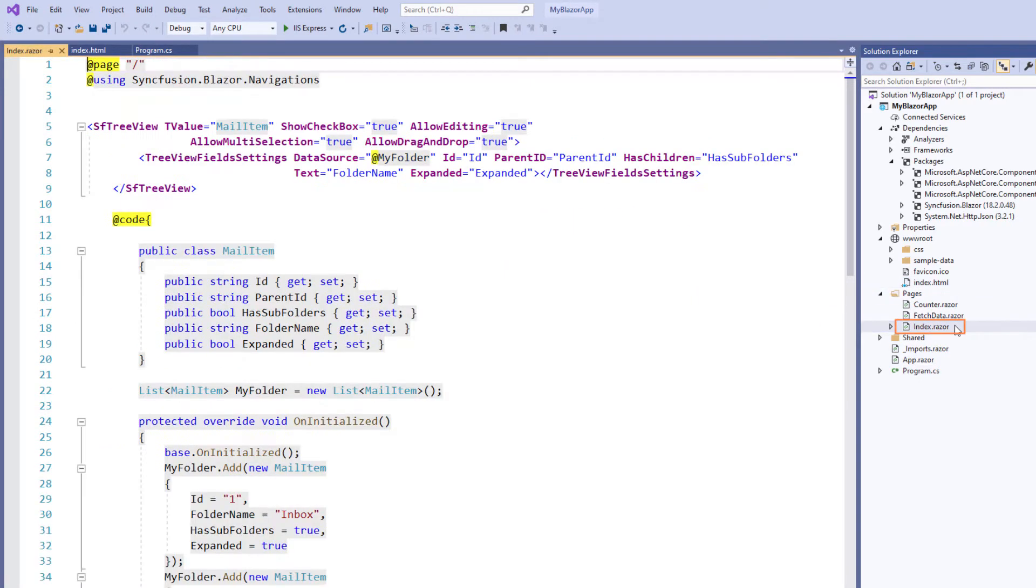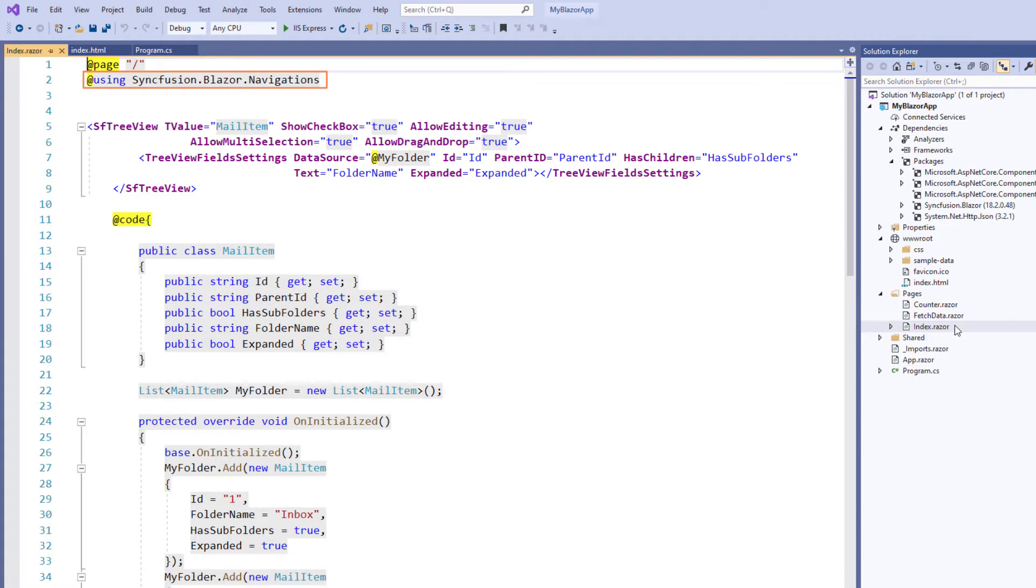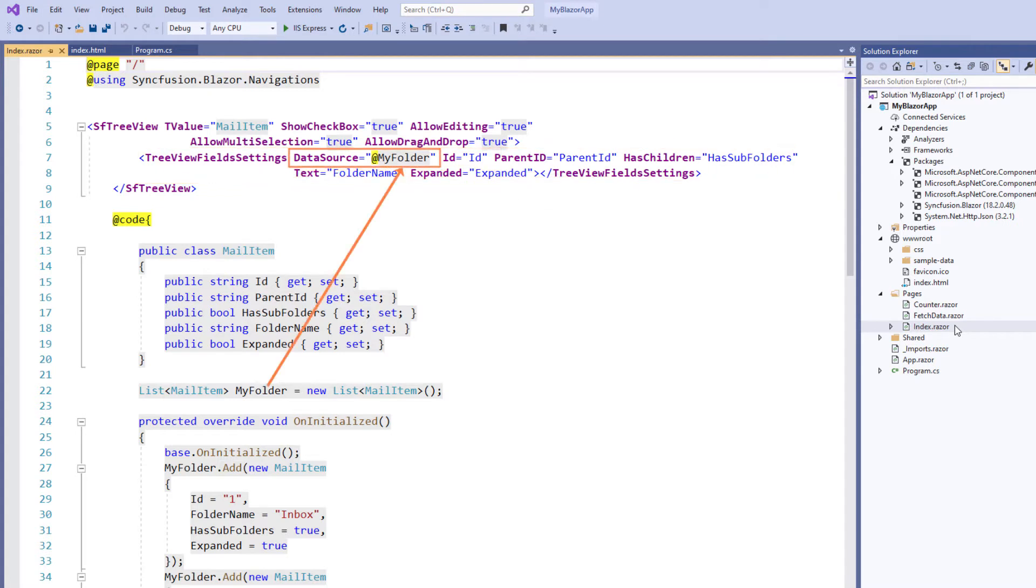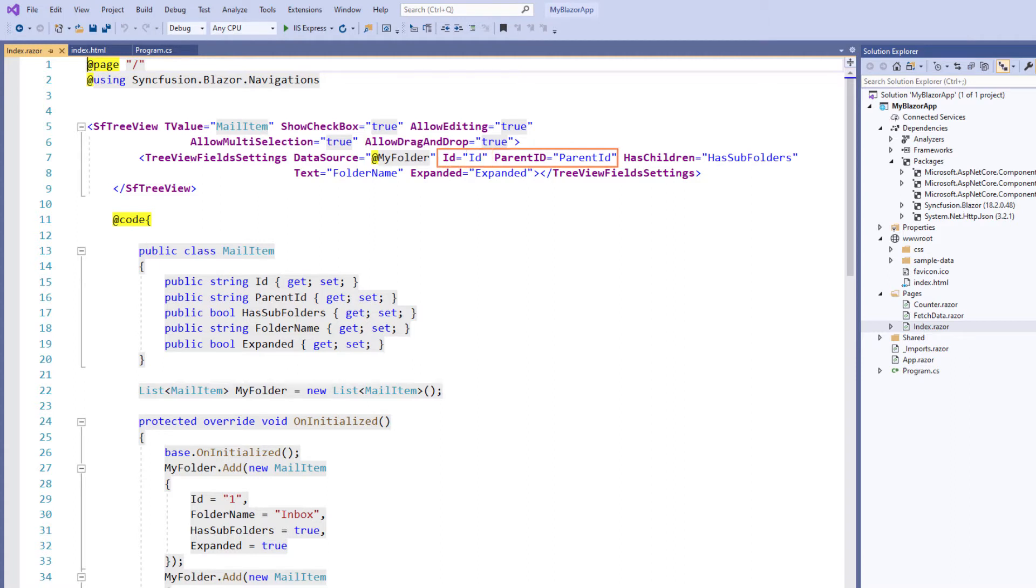To work with Blazor TreeView in the index component, I have included the Syncfusion Blazor navigation namespace. I have added Syncfusion Blazor TreeView with the TreeView field settings tag along with the properties data source to bind data, ID mapping to identify the nodes uniquely, Parent ID mapping to indicate the parent node for that item. The ID and parent ID were configured since the data source assigned here is a self-referential type that is flat data.